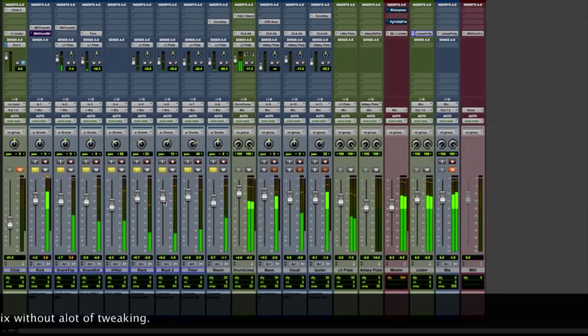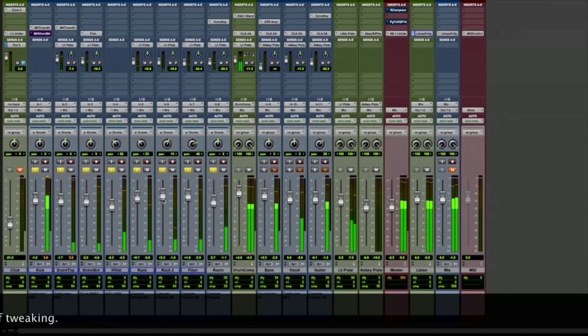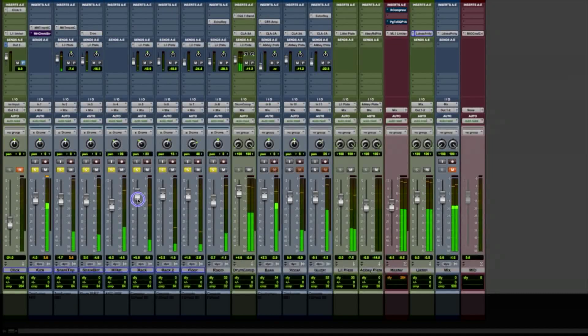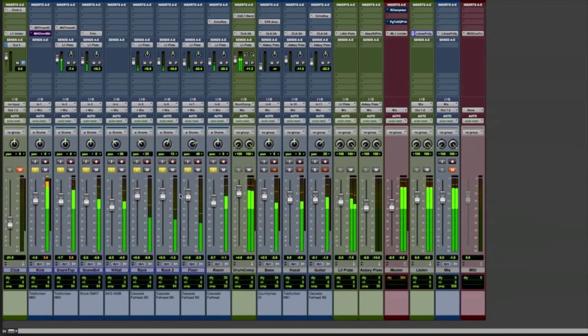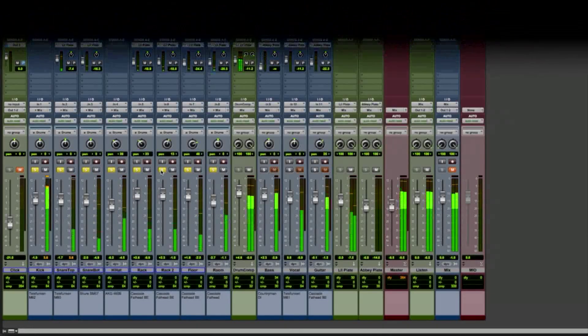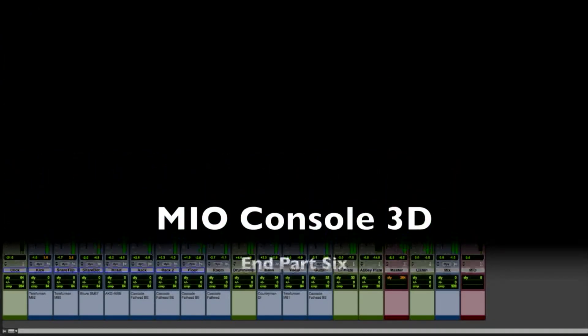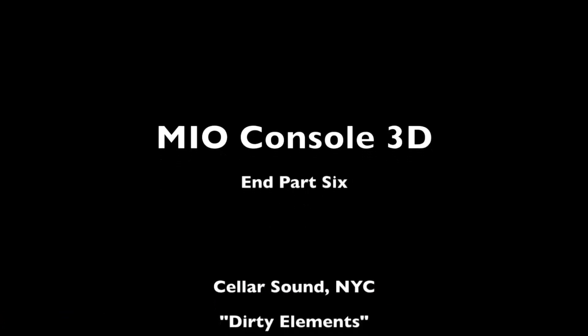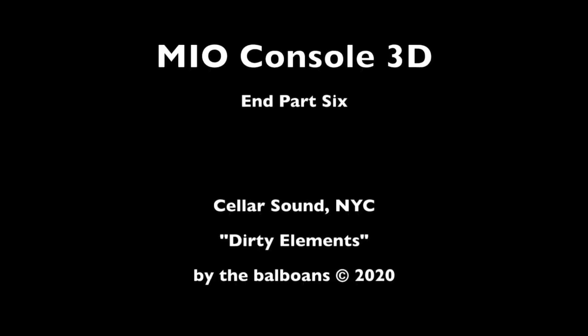So that's how I record into Pro Tools using Mio Console 3D. Thanks so much for following along. That's the end of part six.